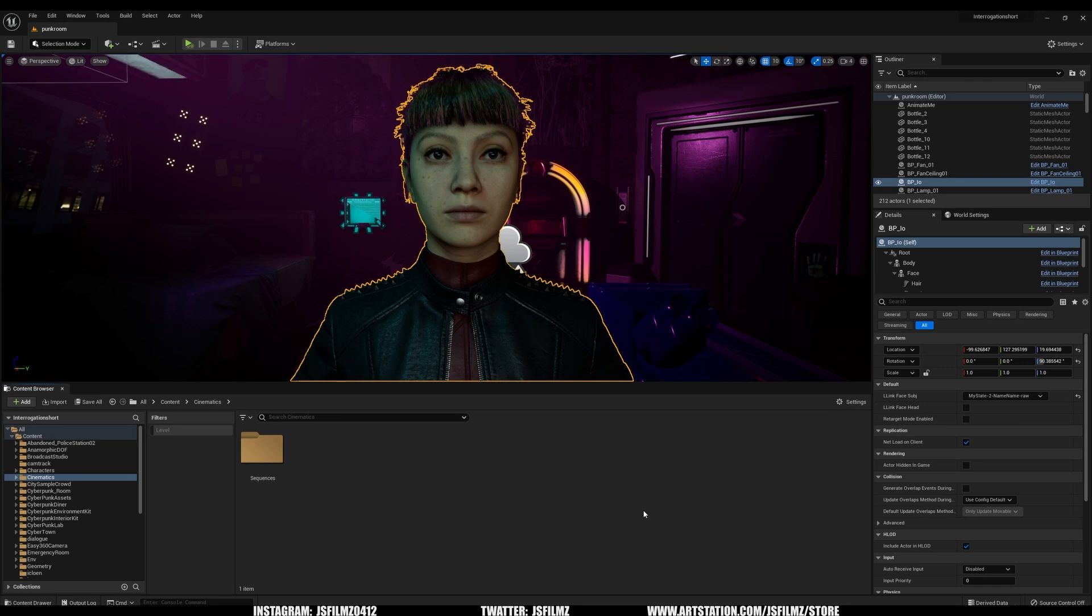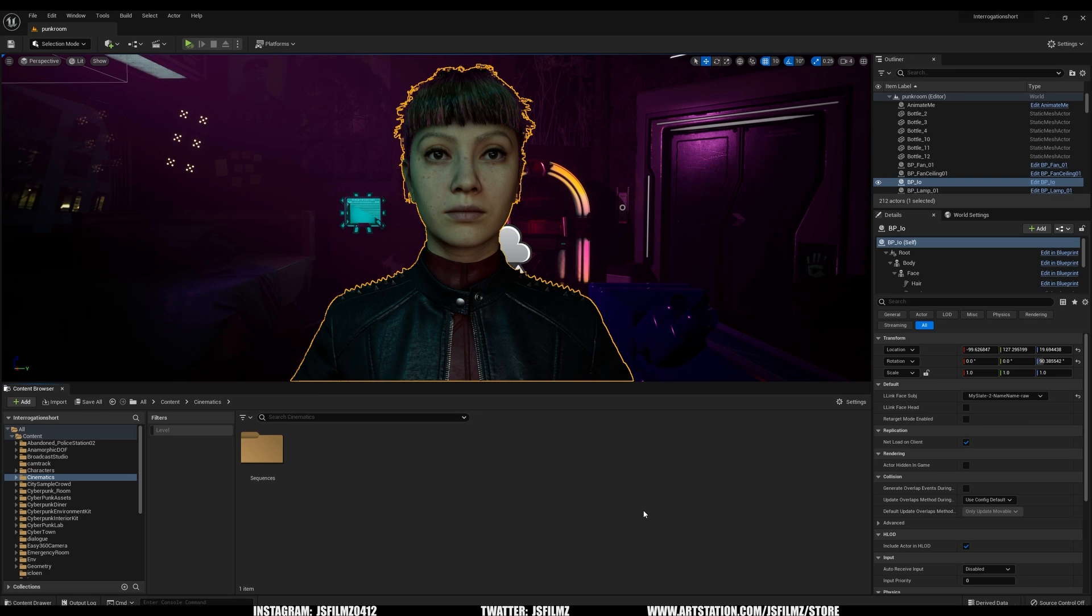Usually for you to animate a metahuman in Unreal Engine 4 or 5 using your iOS device like an iPhone, in my case an iPhone 12, you would typically need to connect your iPhone to the same network as your computer.